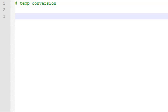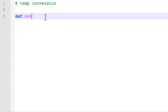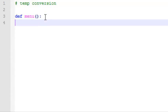So I already saved this file named tempconvert.py. I'm using Notepad++. So the first thing we're going to do is define a menu function, which will display a menu so that people can choose if they want to convert Celsius to Fahrenheit, Fahrenheit to Celsius, or exit.